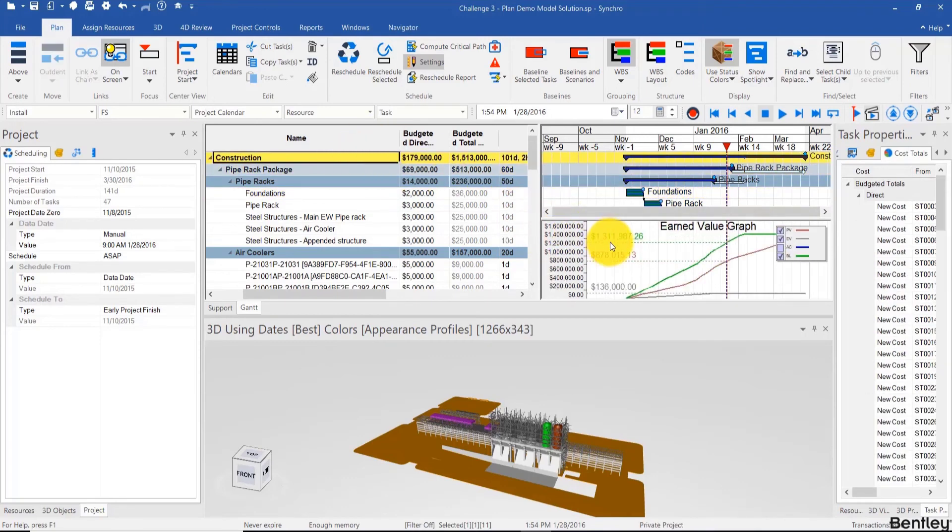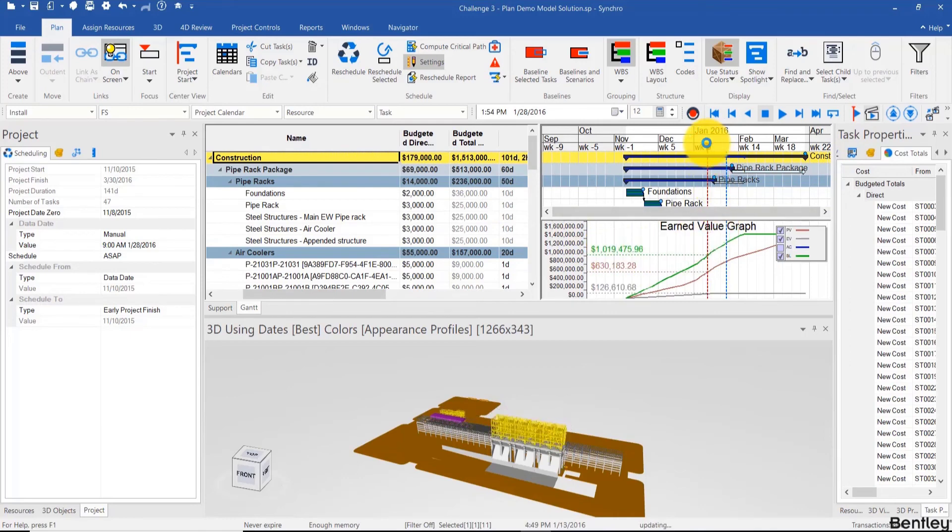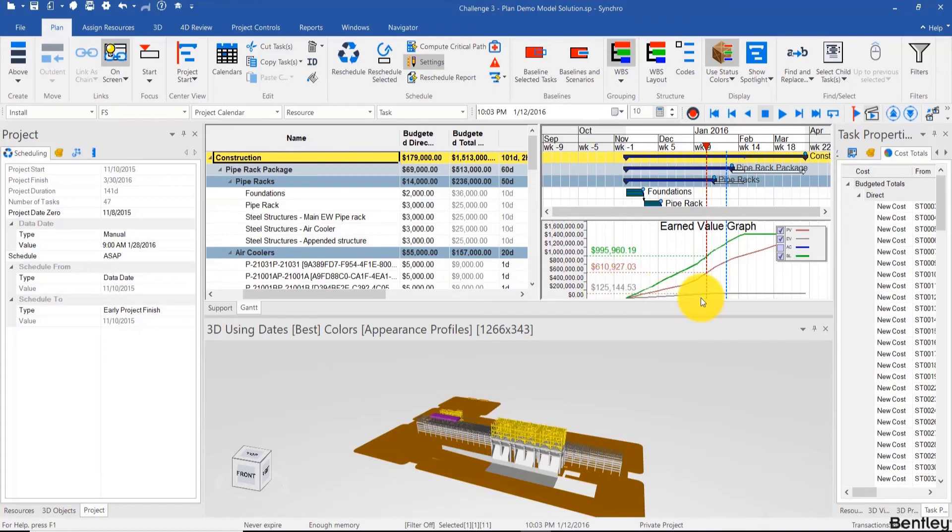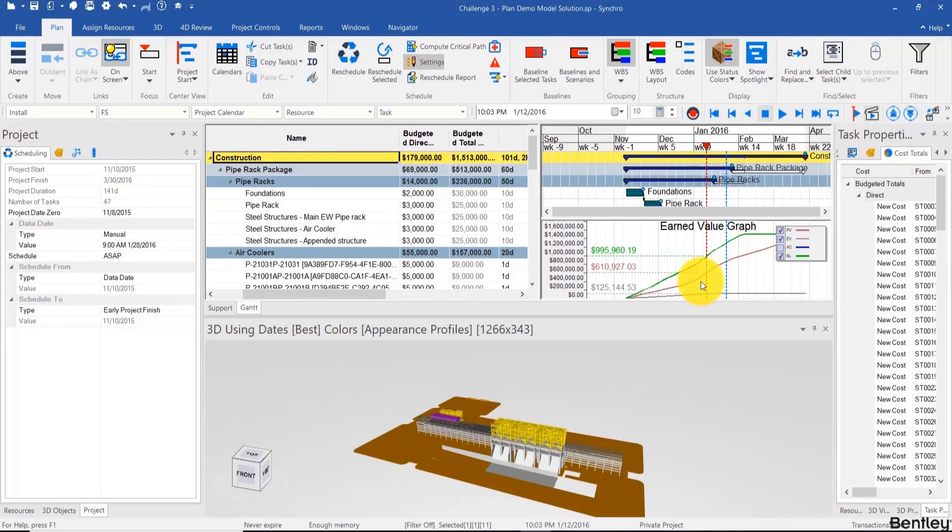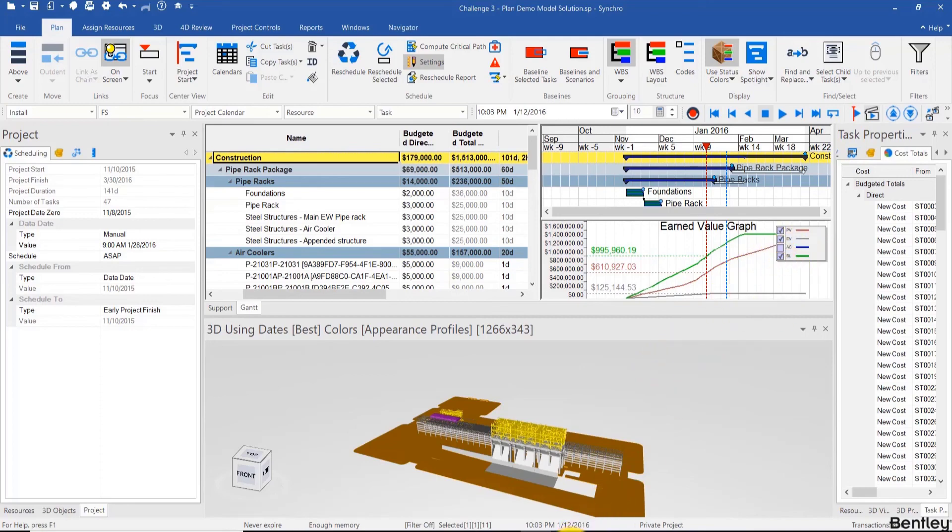Now if we look at the project as a whole, at this point in time, for example, the earned value according to what we status—we didn't status all the activities, but according to what we status—the earned value is less than the planned value, which means that we have completed less work than we had promised we would have completed, which means that the project is delayed. It doesn't mean that we're under budget. That's a completely different story that's related to actuals. It just means that the project is delayed. In the next video, we'll look more in depth into actuals and cost controls.